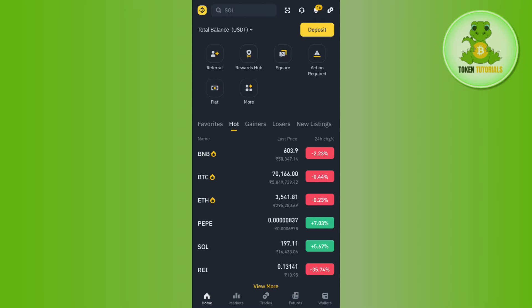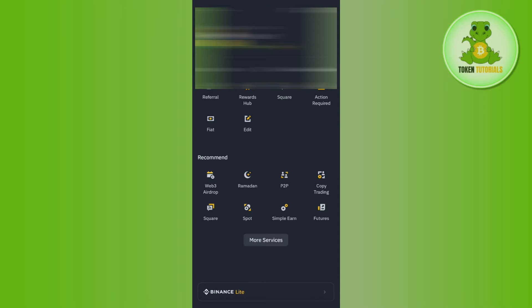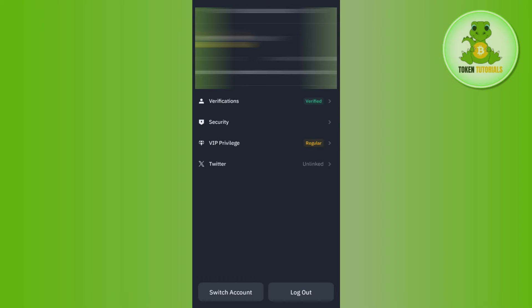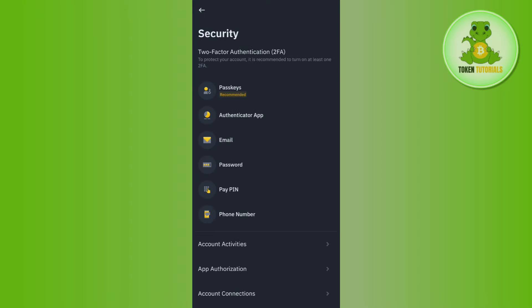the Binance icon in the top left-hand corner. Over here you are going to see your name as well as the verified or non-verified badge at the top. Tap on the name section and you will be redirected to the Account Center. Now tap on Security.